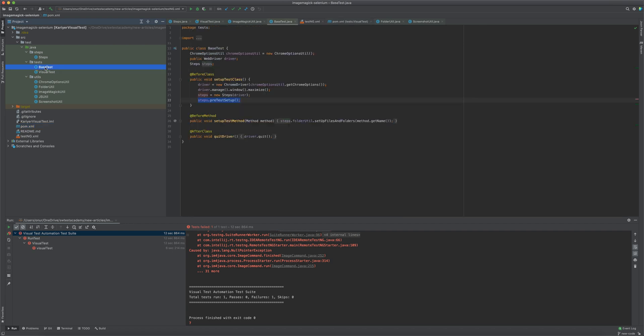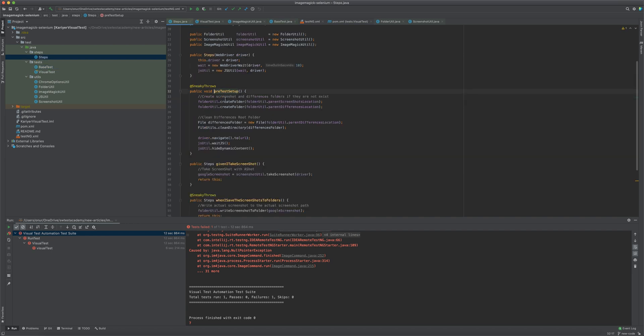Let's go to the Base Test class. Before starting the test, we should do some setup. Let's go to the Setup method. Inside this Setup method, we will create the folders and create the drivers.